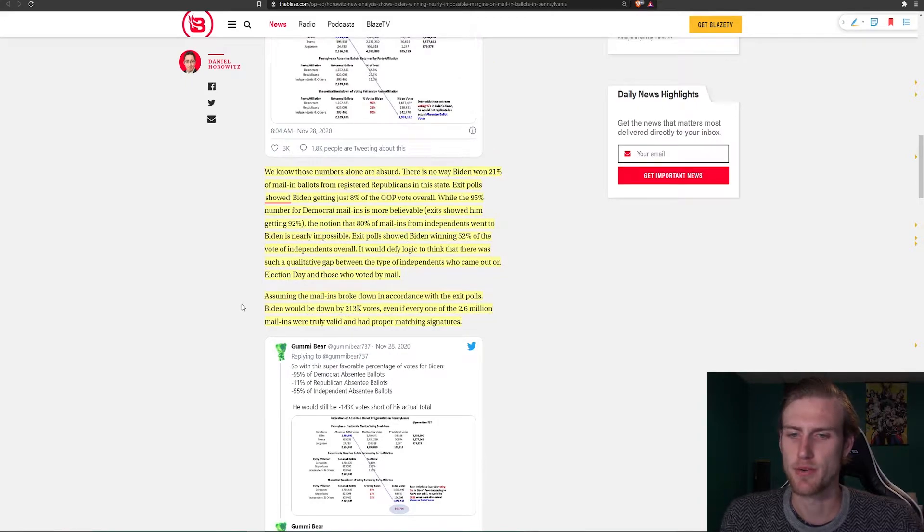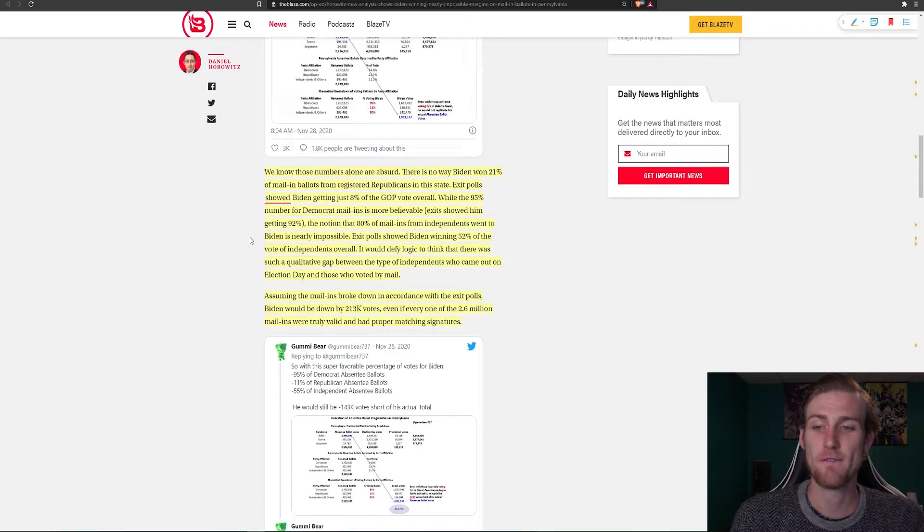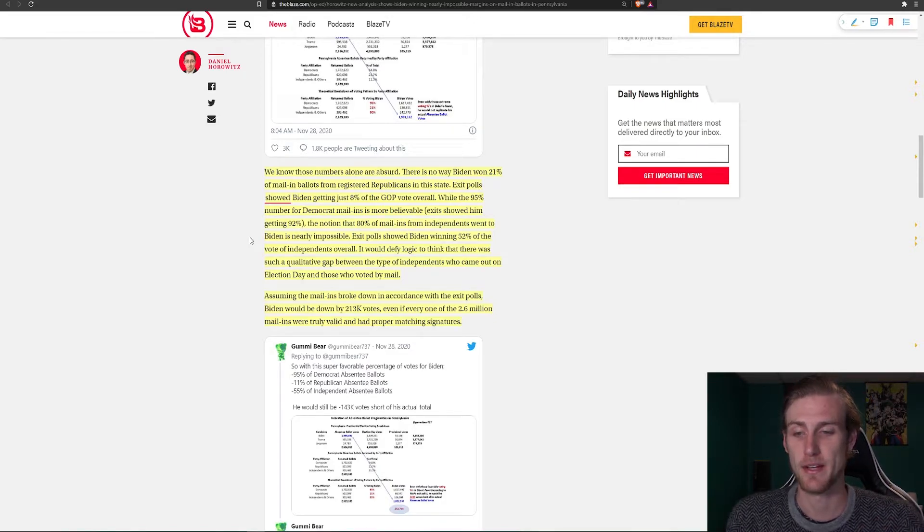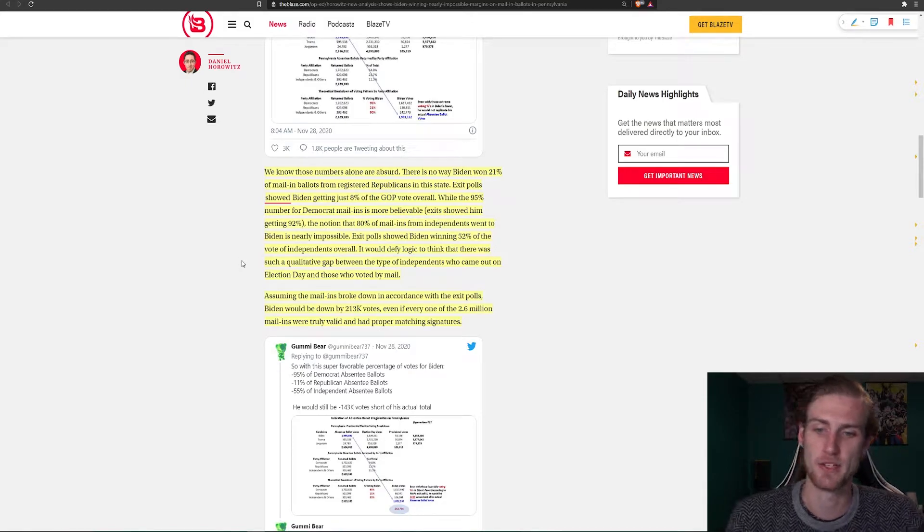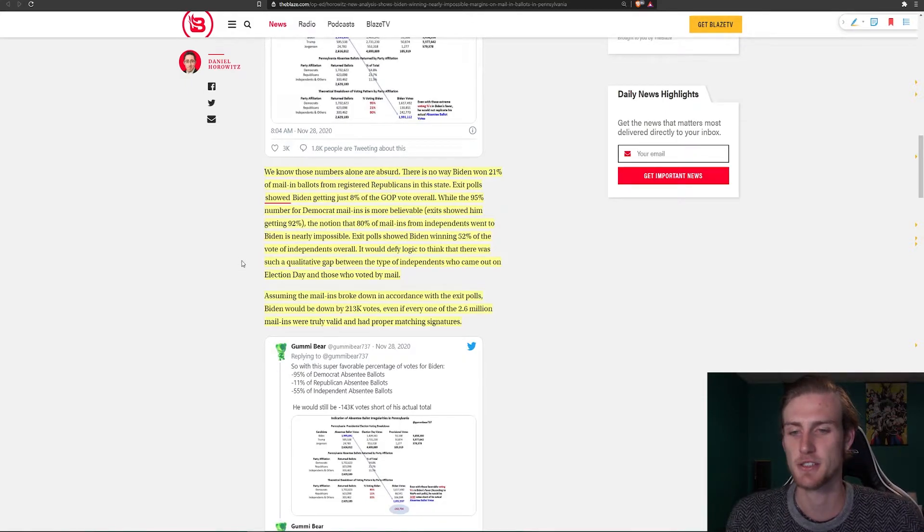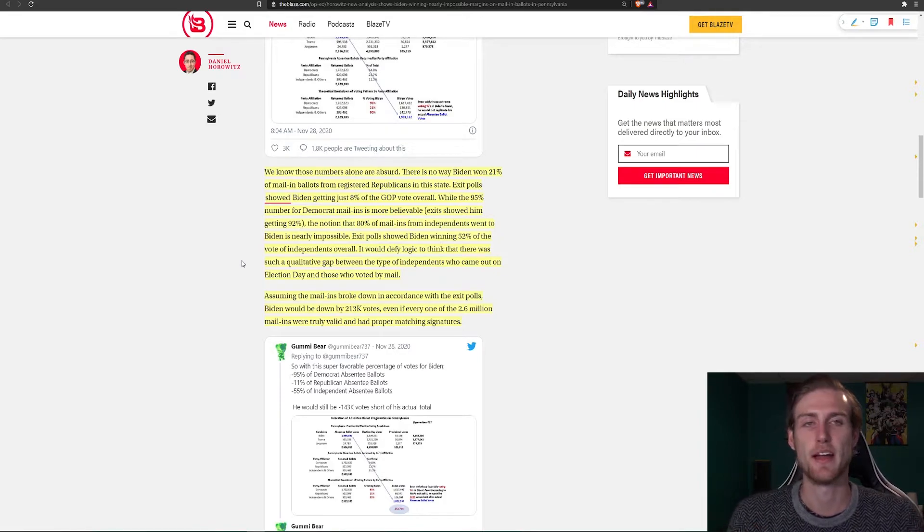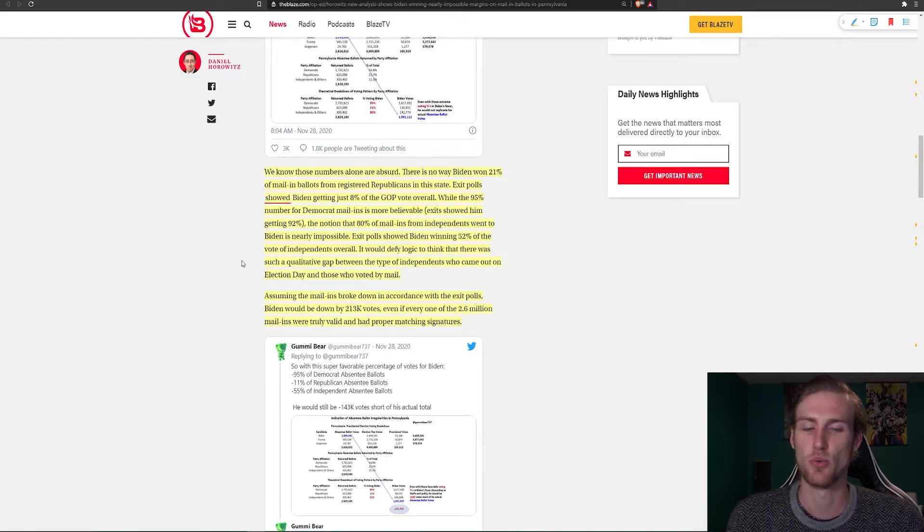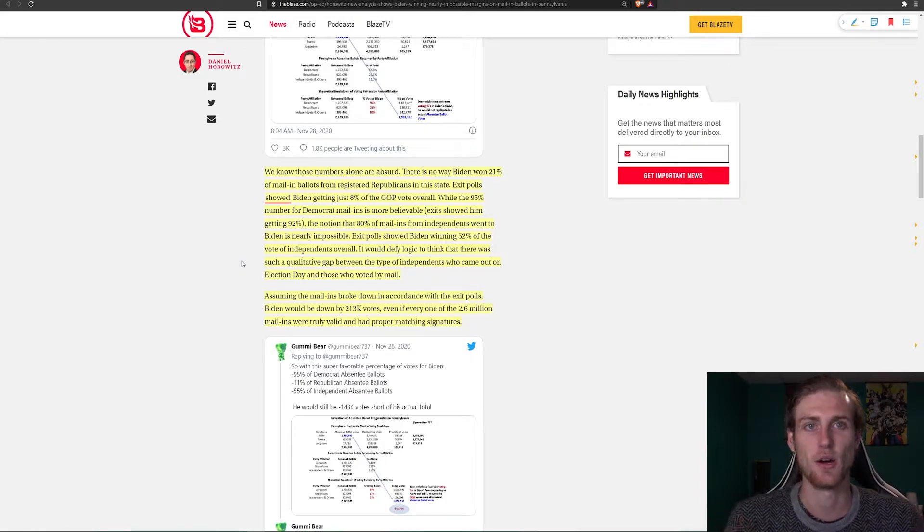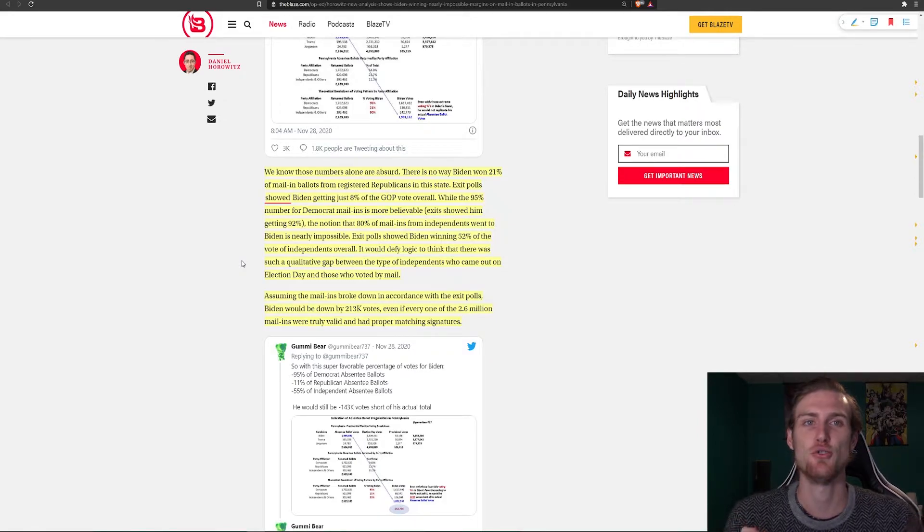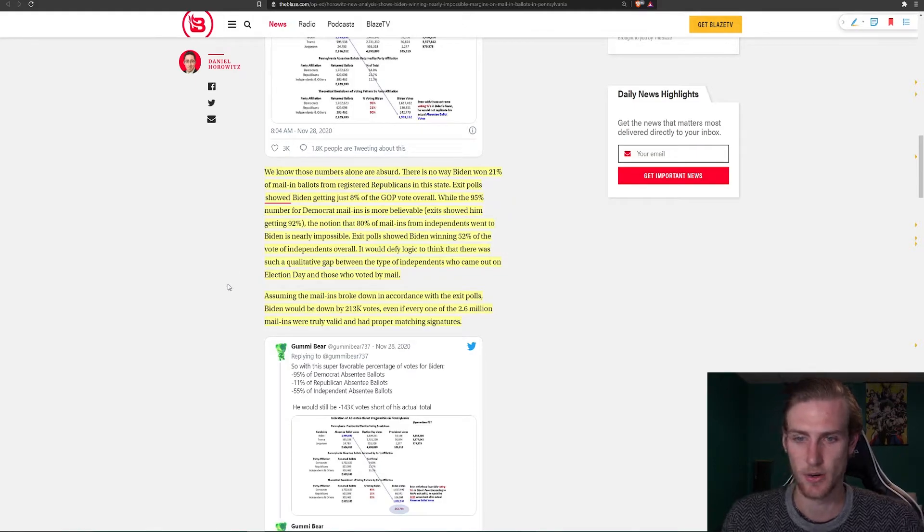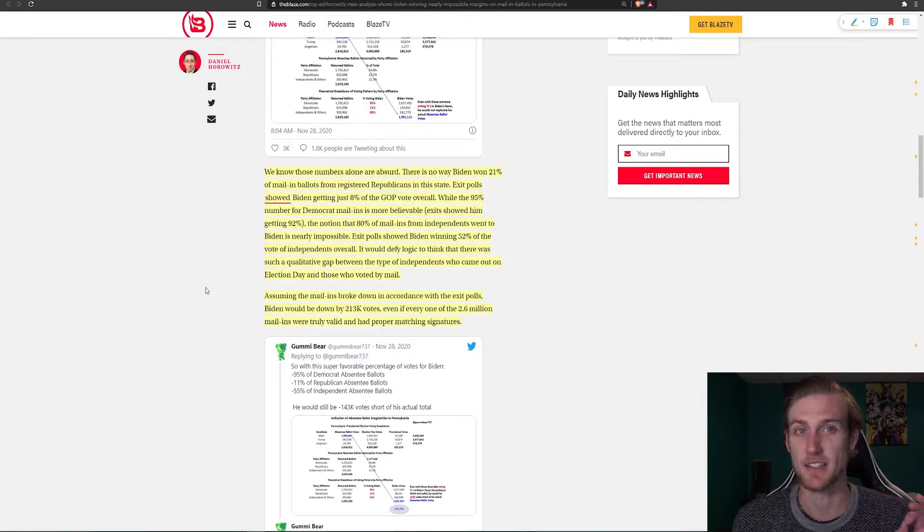Assuming the mail-ins broke down—oh wait, I'm sorry. Wrong. Hold on. Exit polls showed Biden winning 52% of votes for independents overall. It would defy logic to think that there was such a qualitative gap between the type of independents who came out on election day and those who voted by mail. Obviously, I could see a swing towards Biden for mail-in votes rather than the people who went in to vote because Republicans are more likely to go in and vote. However, a swap of 30%, that is a huge margin of voting. I find that as this article states, nearly impossible to happen.